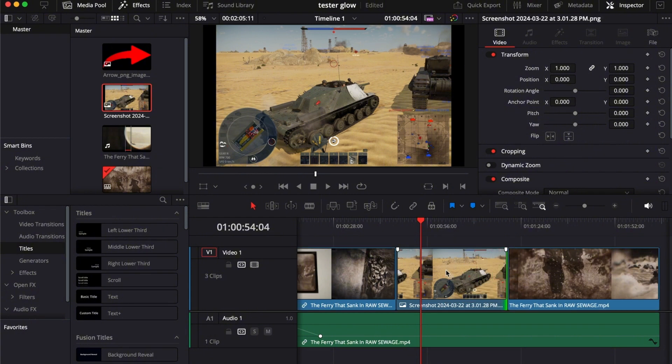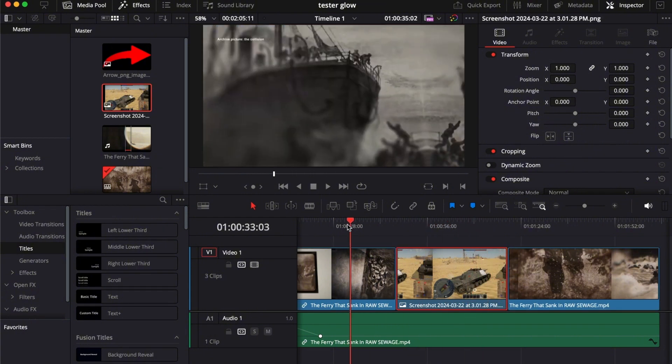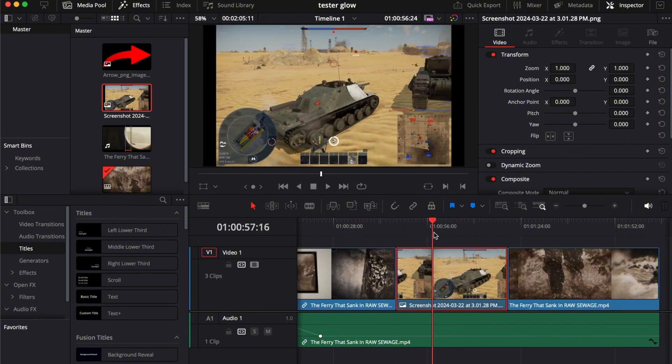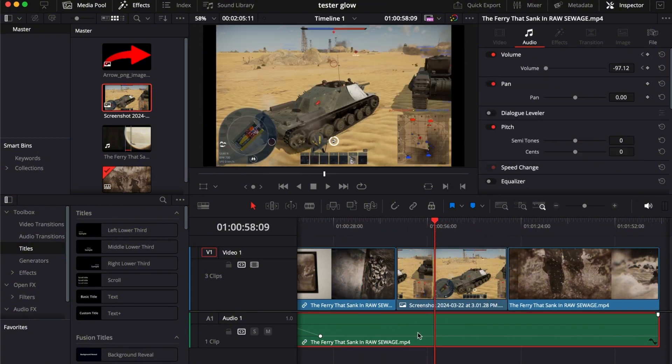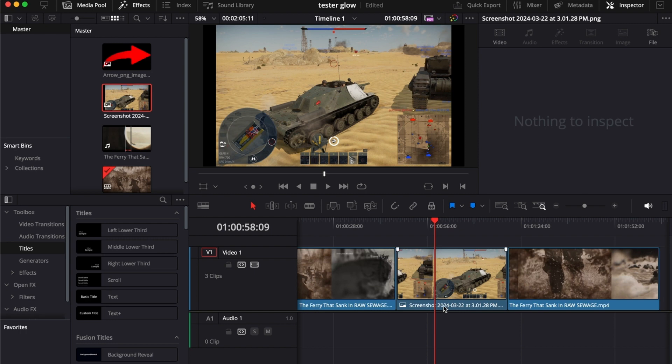It's just that simple. There you go, there's your picture or video that you want to add.